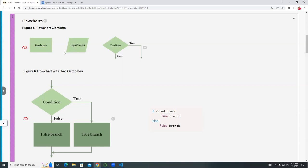As opposed to this shape here, commonly known as a parallelogram — although technically all of these are parallelograms — we say it has slanted sides. This symbol is used for input and output. And then the diamond symbol here is the condition or decision structure.